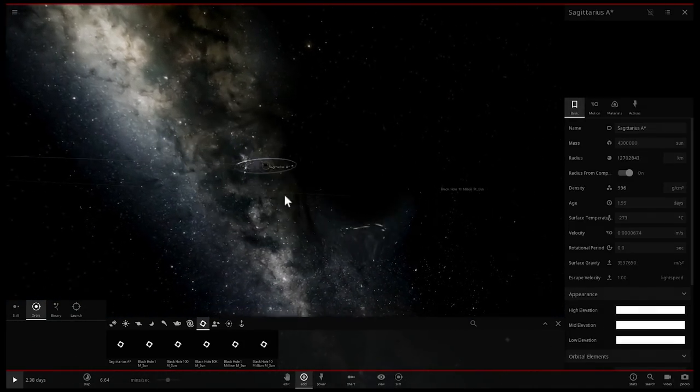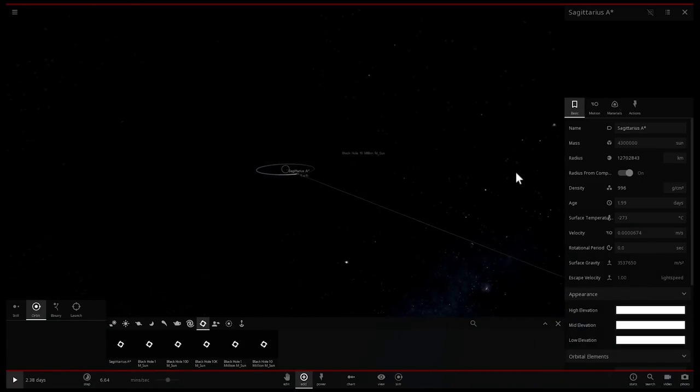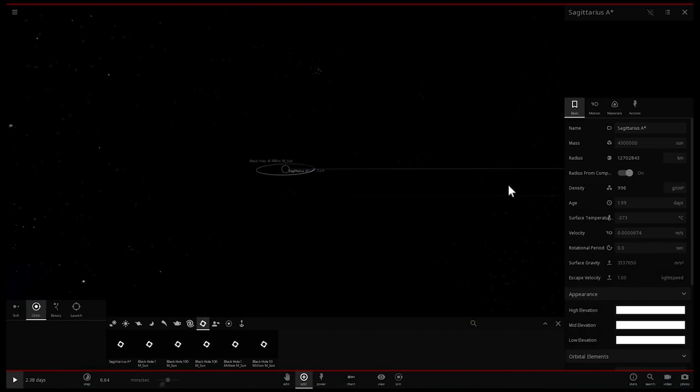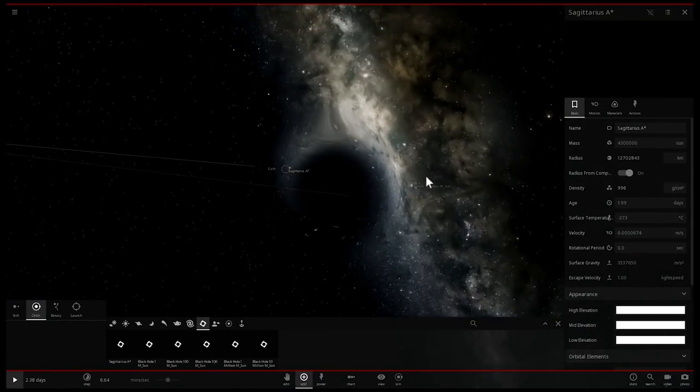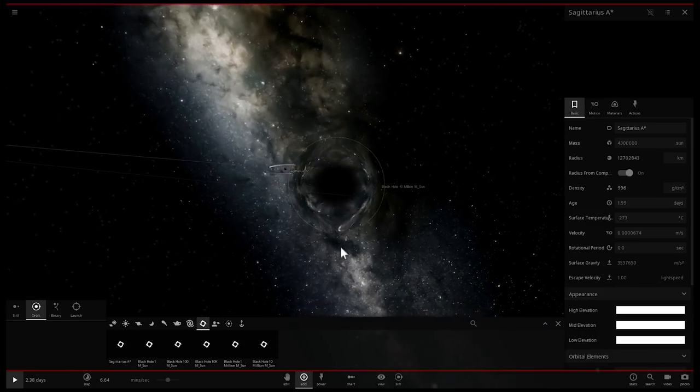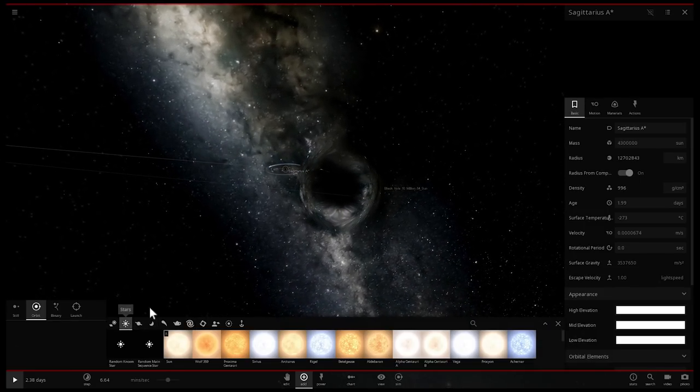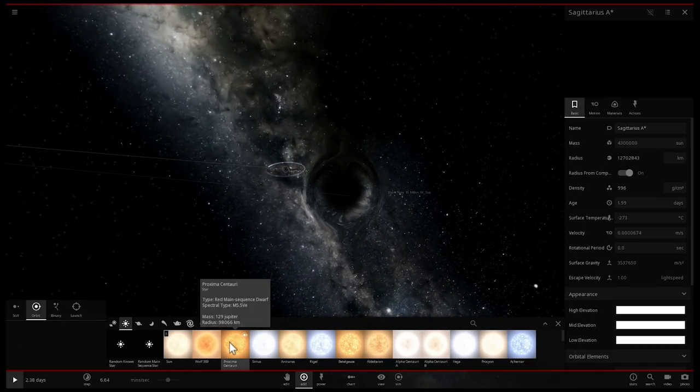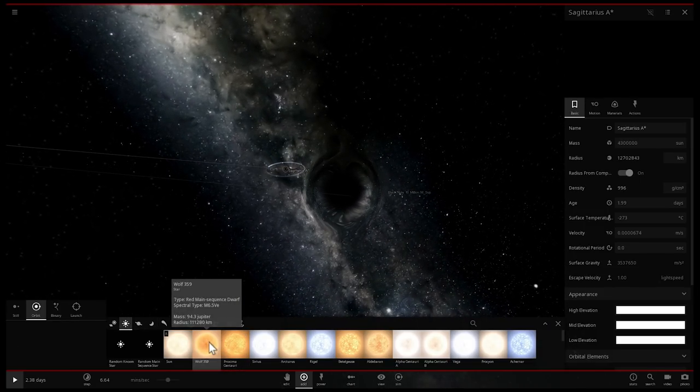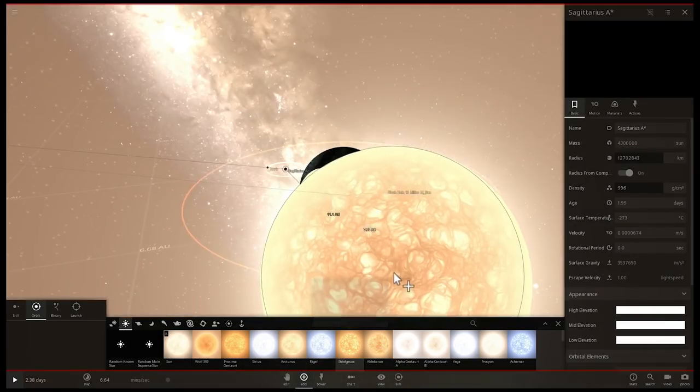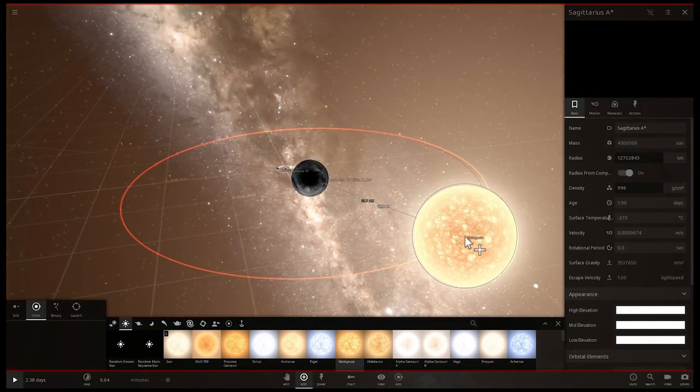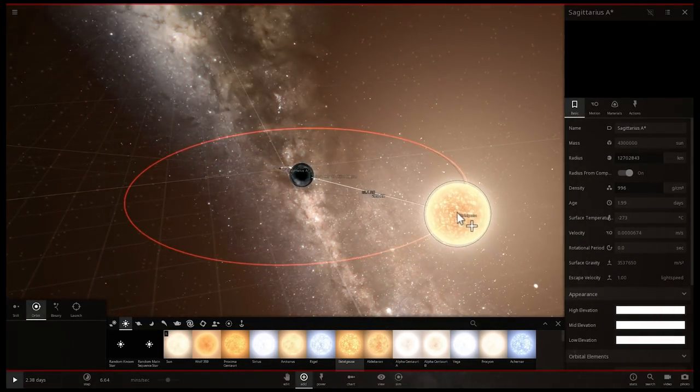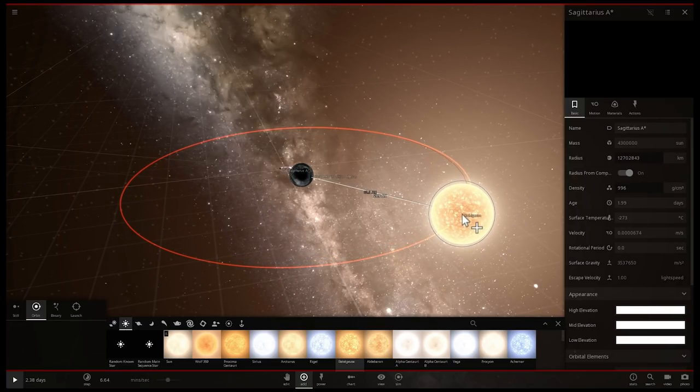We're going to place it right here and increase its mass to 12 billion solar masses. There it is. There's the Sagittarius A*—I don't know if you can see it. It's kind of hard to see because there's very little reflection here, but if I put a star nearby just so we can see it better, let's put Betelgeuse. Betelgeuse is a big star so we'll be able to see this much easier.